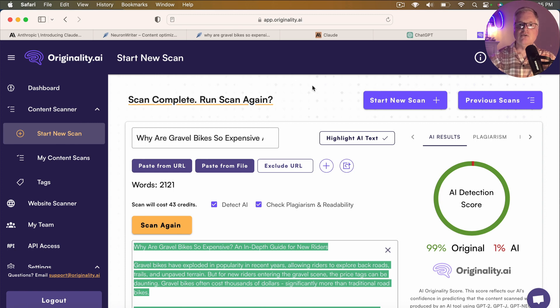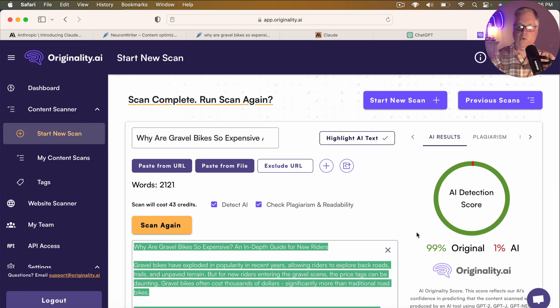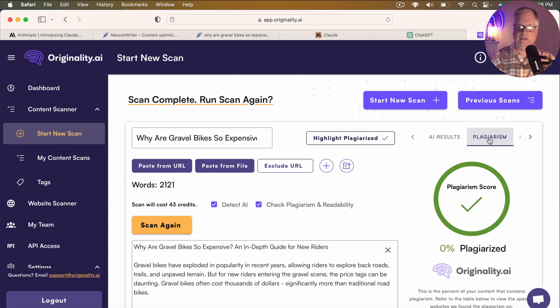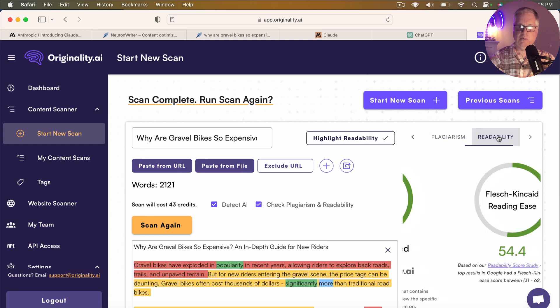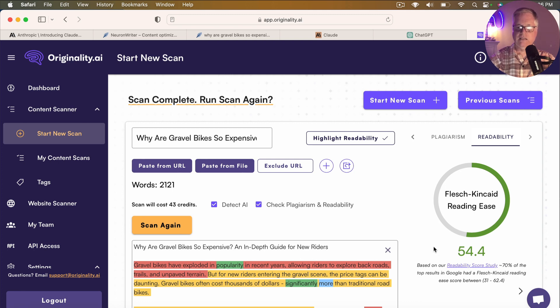So I'm not going to go into this any deeper except to say, at least for this point in time, Claude does a great job from an AI detection standpoint. From a plagiarism standpoint, it's 0% plagiarized. So that's awesome. Don't have to worry about making any adjustments there. And from a readability standpoint, you know, it's a 54.4. It's not bad. It's not great. But I think it's more than passable.